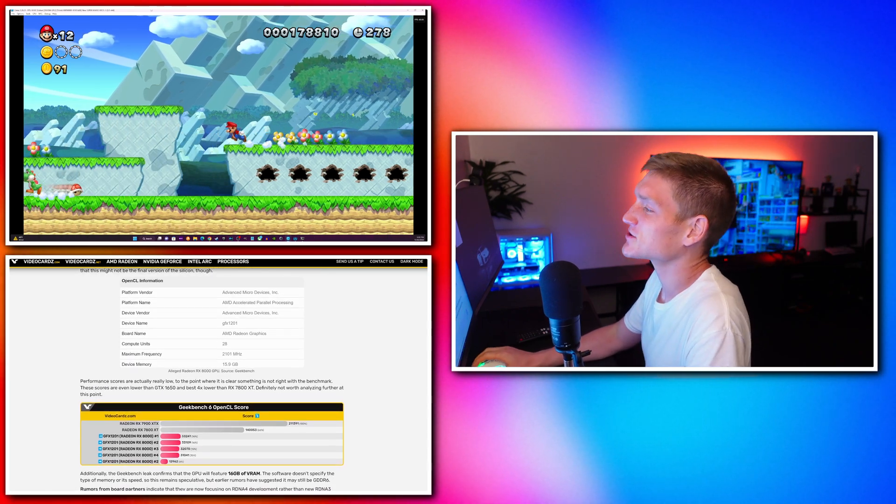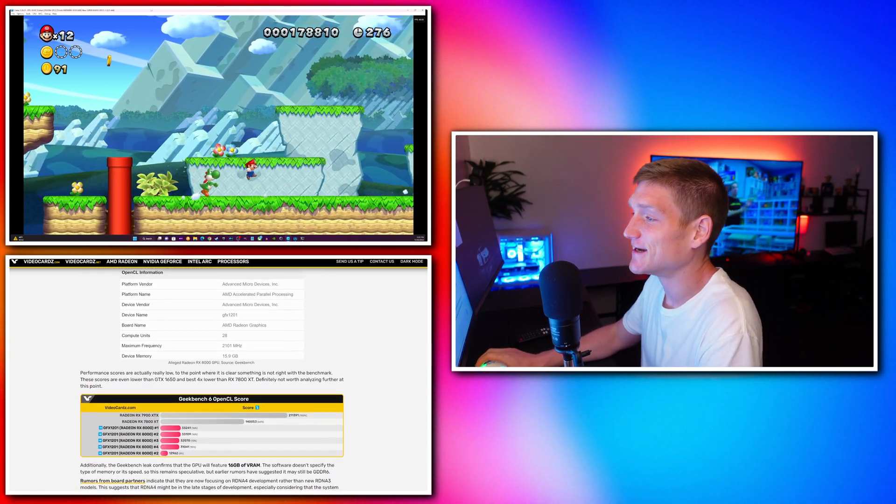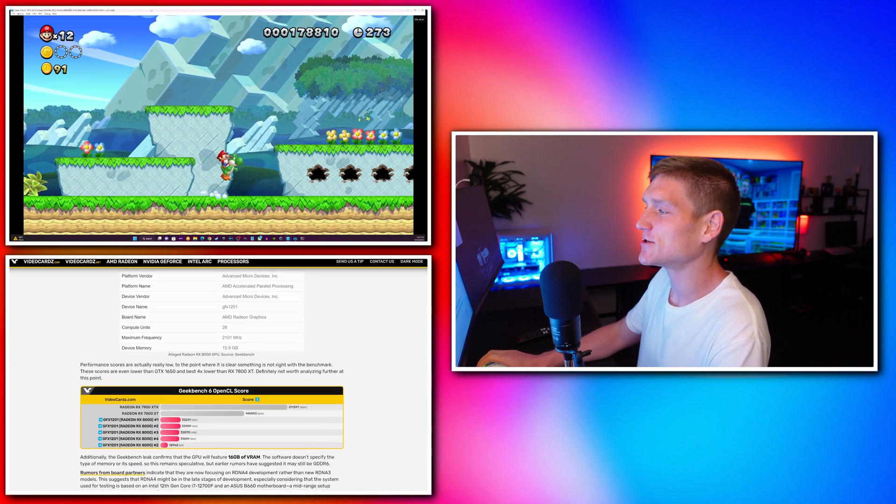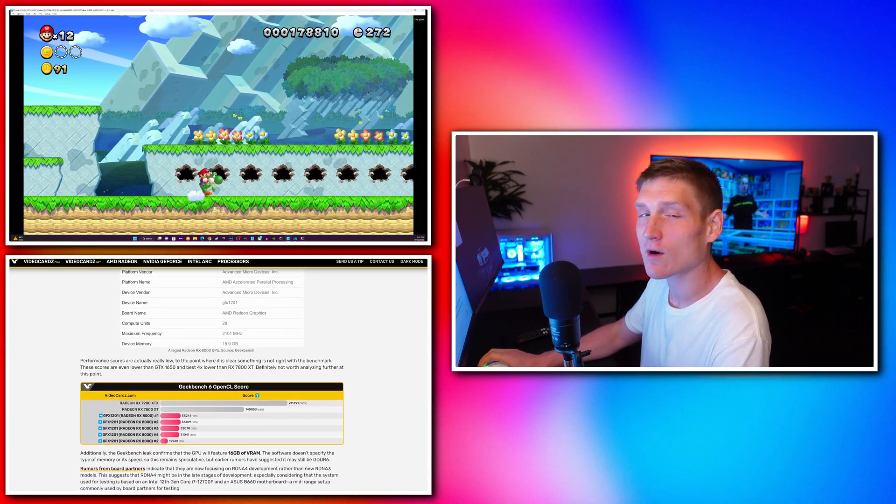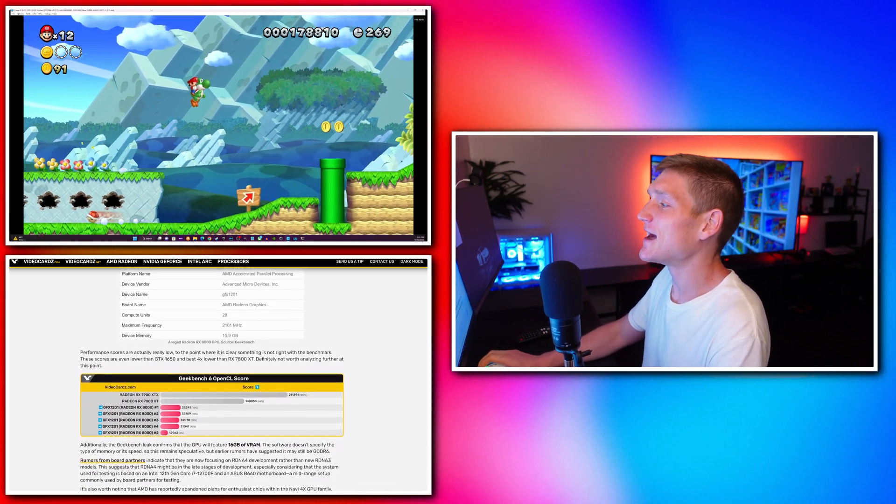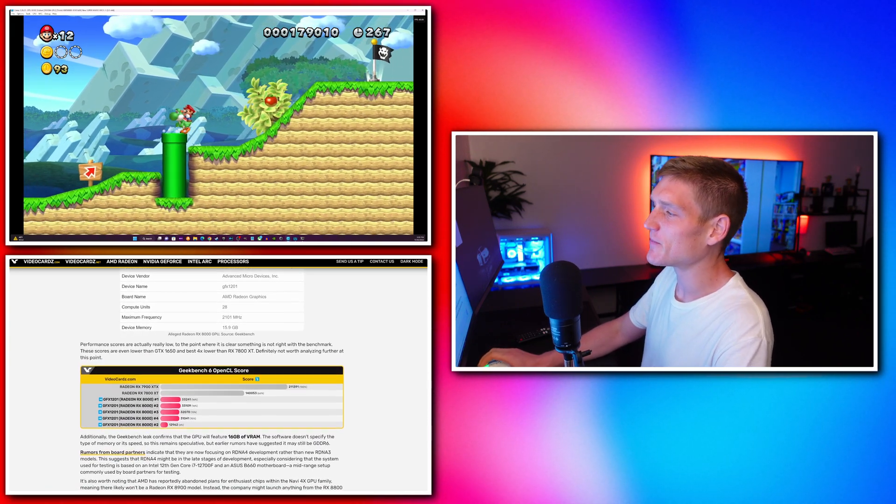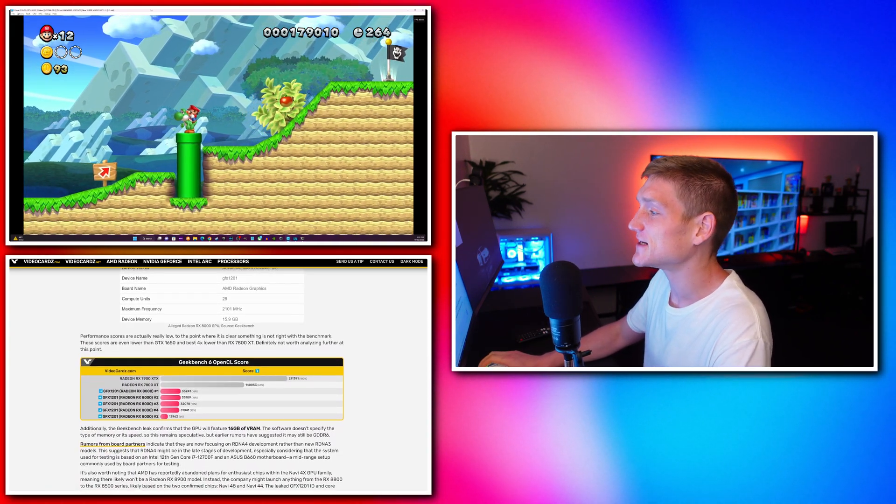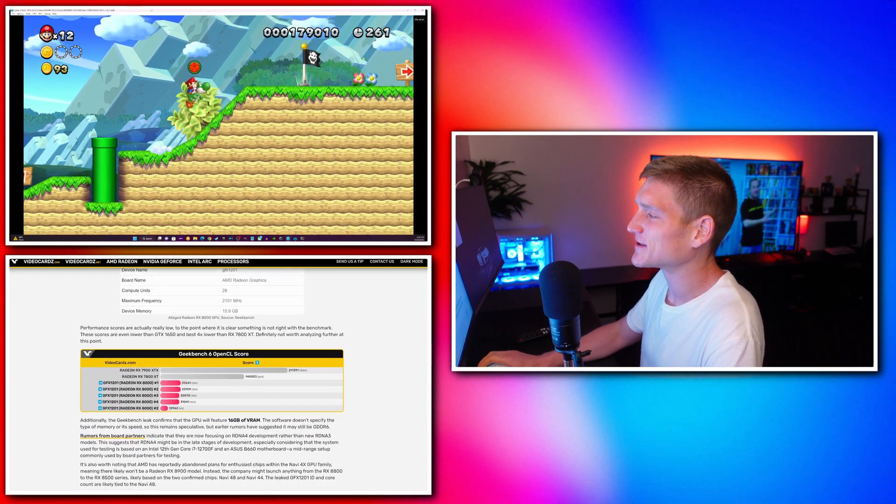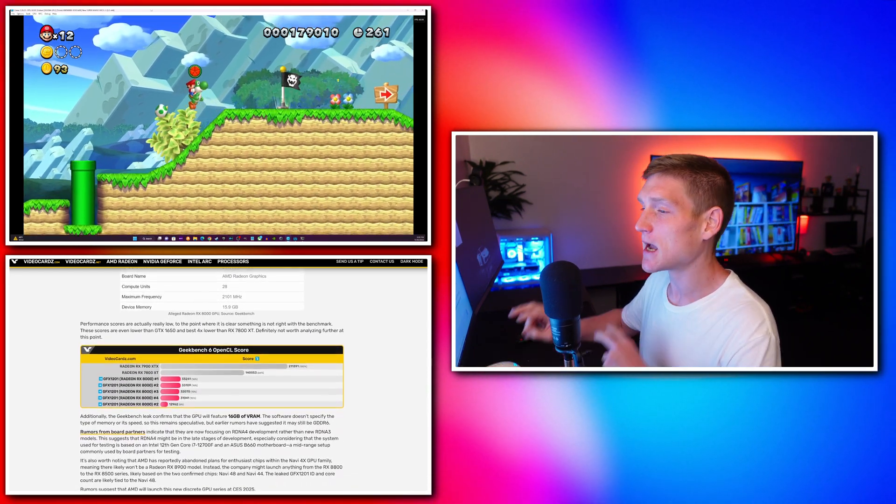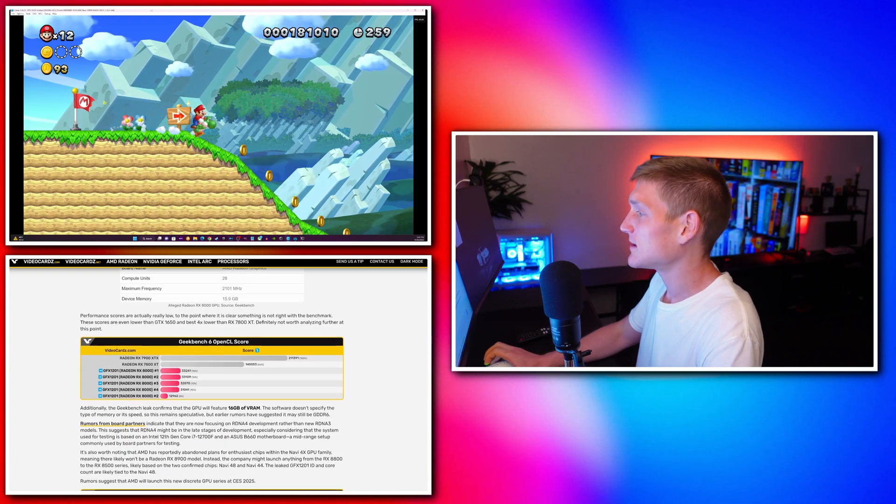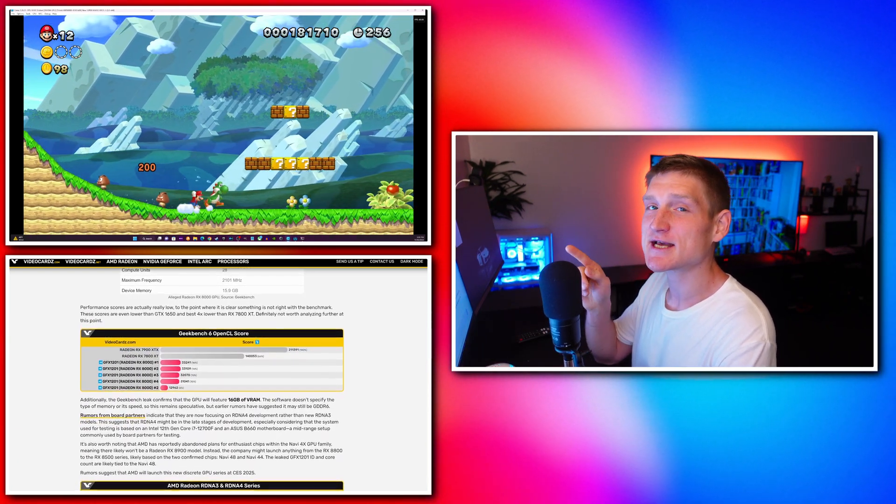Keep this in mind: the benchmark scores are lower than expected, and this could be due to the card using early or unfinished software. This means performance may improve once the final version is released.